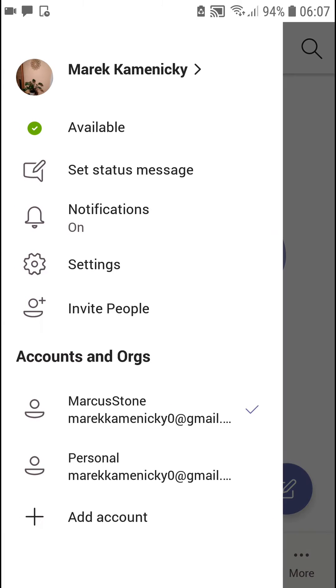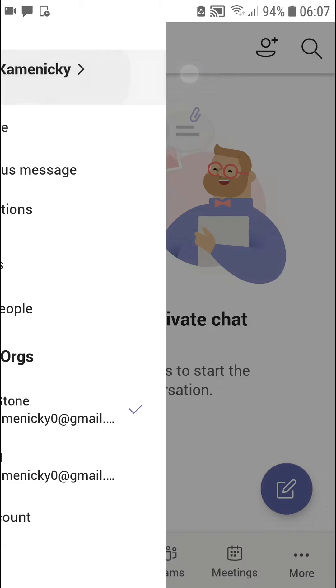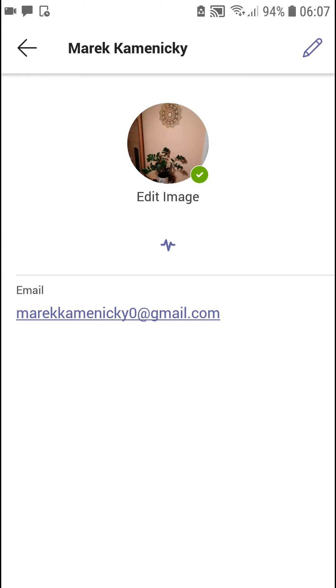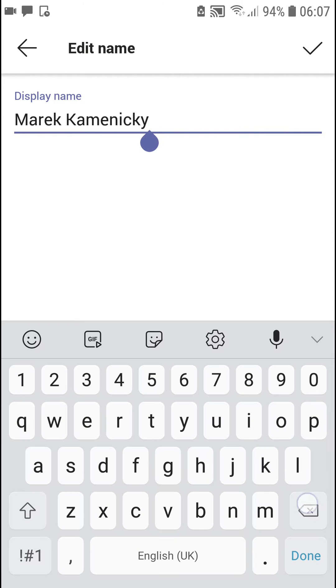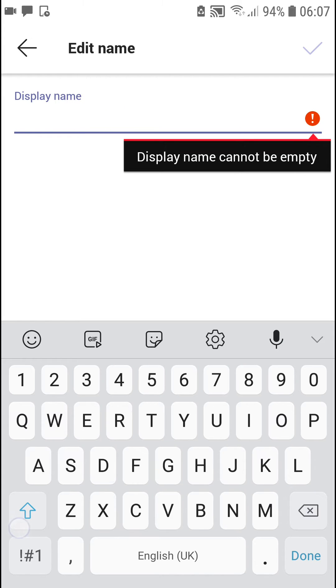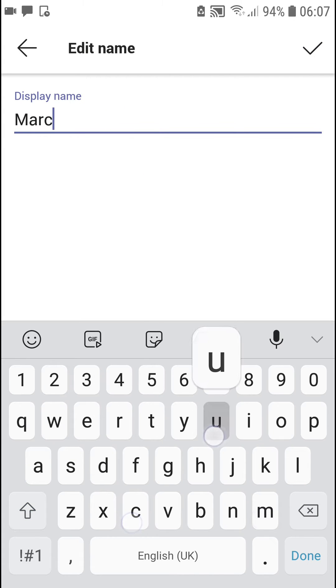Then you're going to see you can change your display name here, so click on your name. Then you're going to see your email and name, and in the right top corner you see this pencil icon. Click on it and then you can change your name. I'm going to rename myself to Marcus Stone.